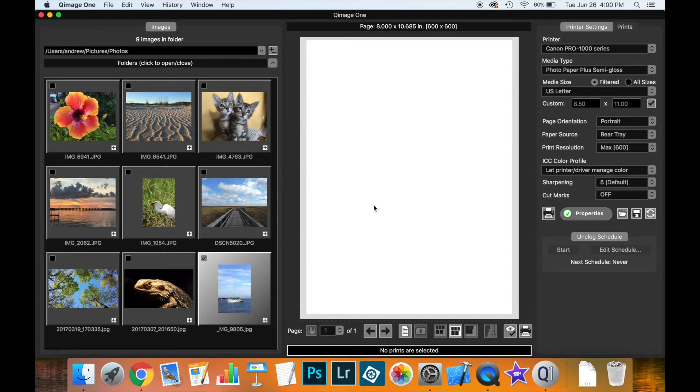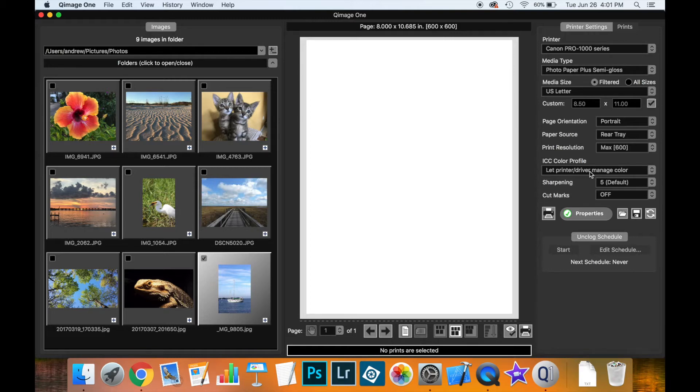Now the default is simply to let the printer manage the photograph and the profile together to produce the result you want. However, if you are looking for more advanced options this is where you want to get into color management.